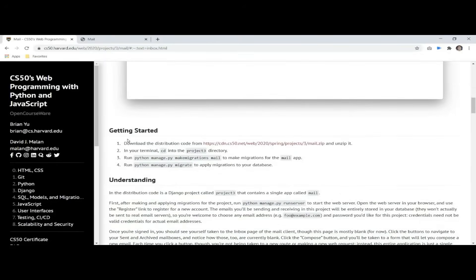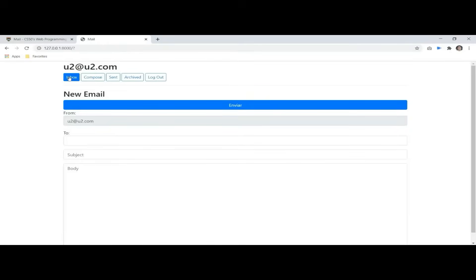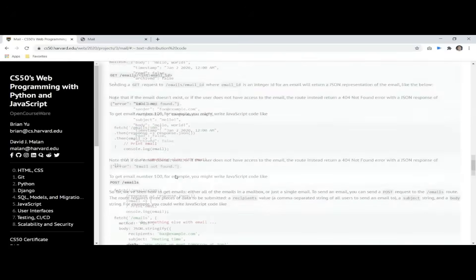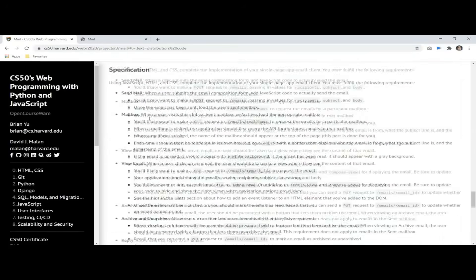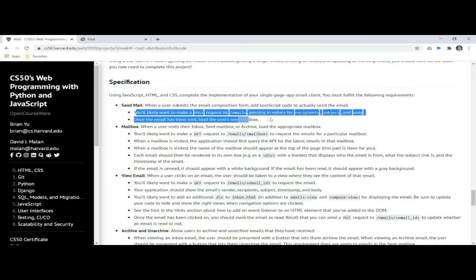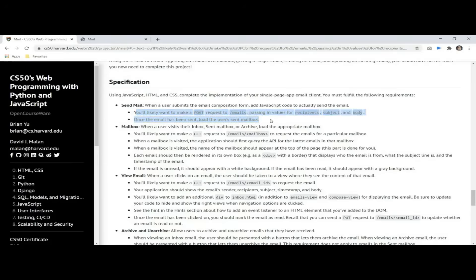The APIs we use are already built into the distribution code and we need to use them to bring our project to life. So let's check the first topic of the specification, which is to send an email.